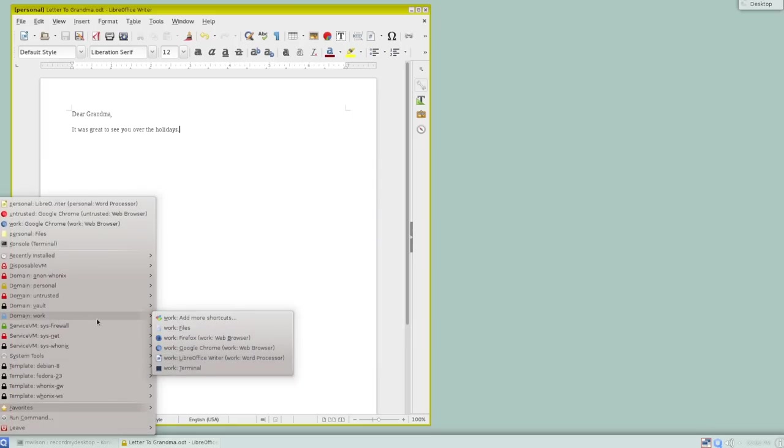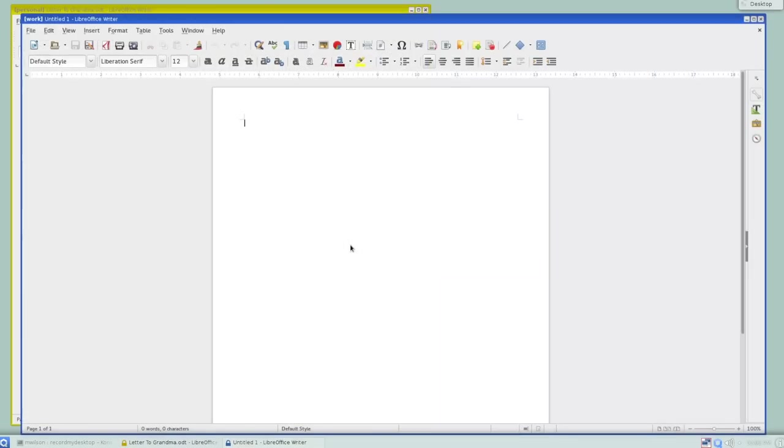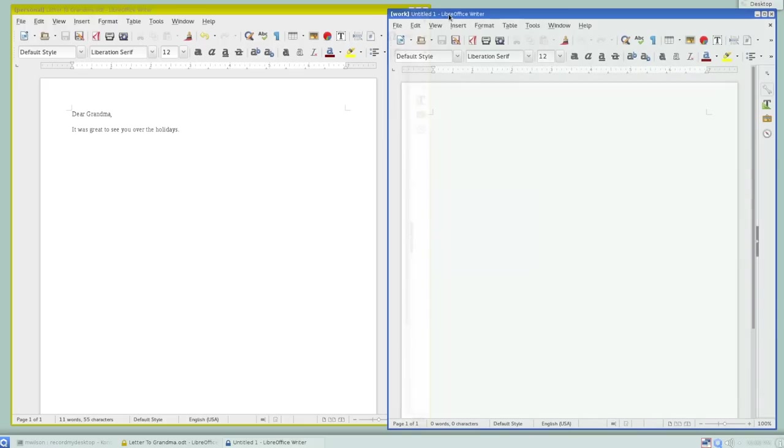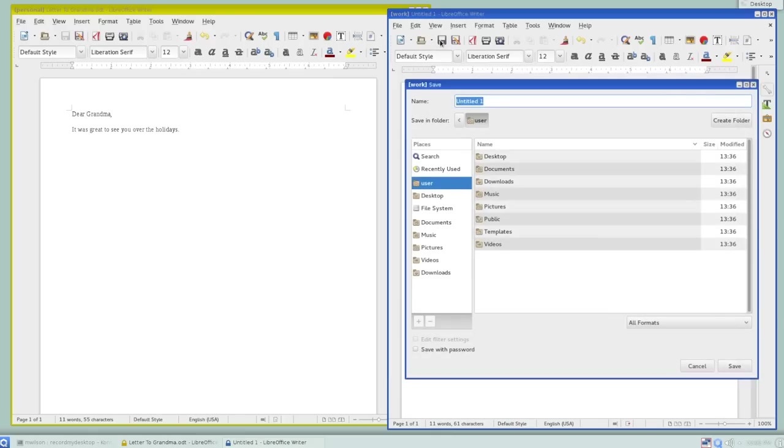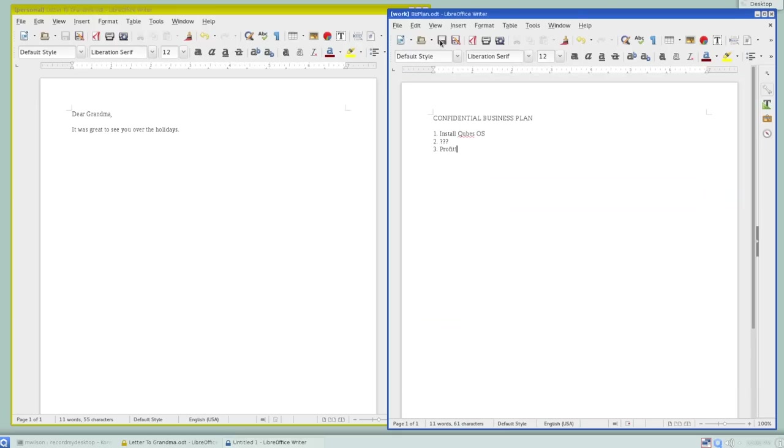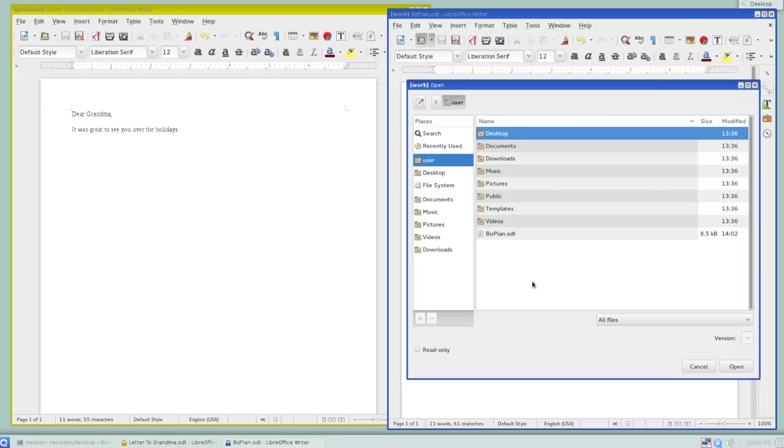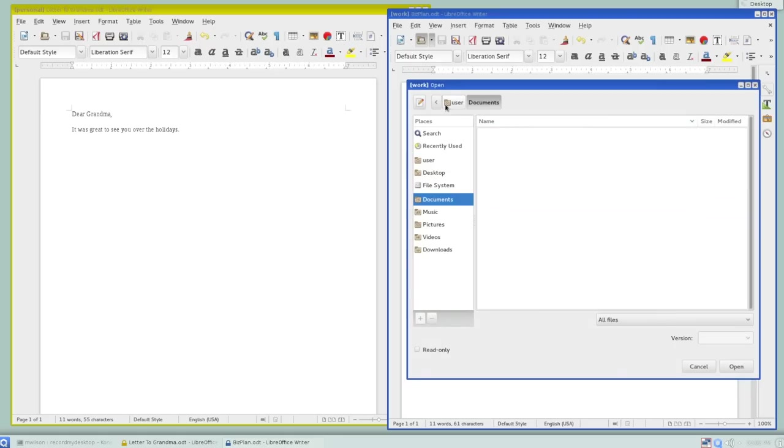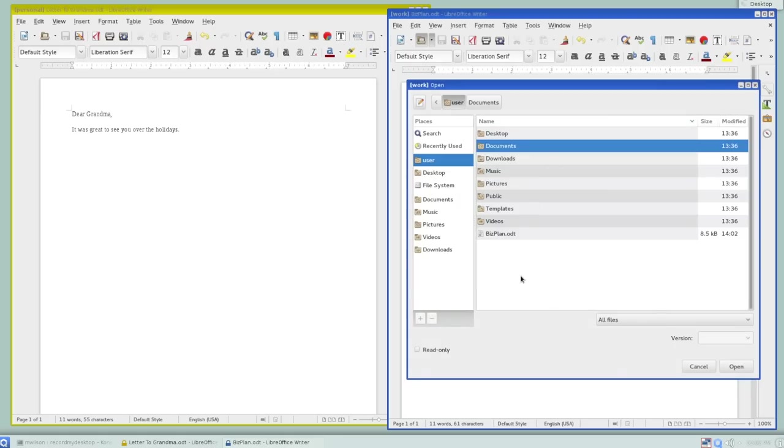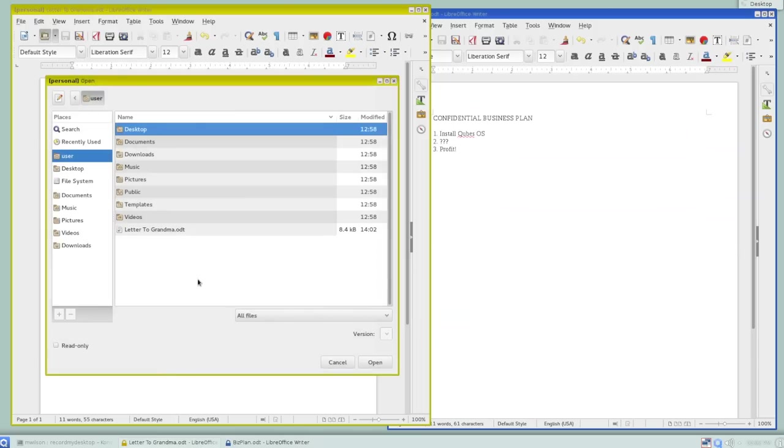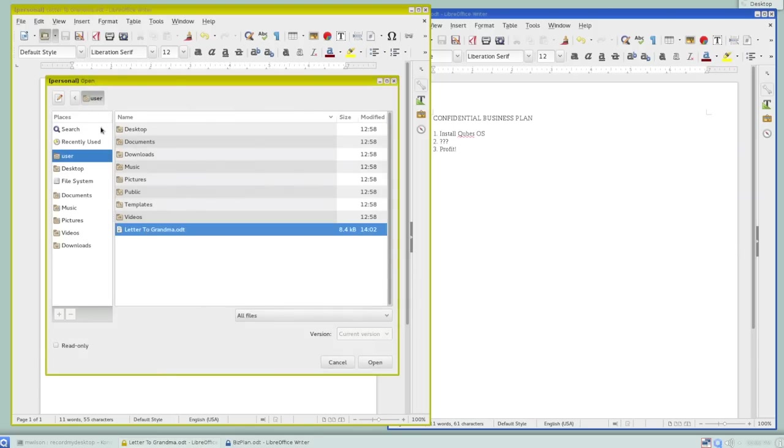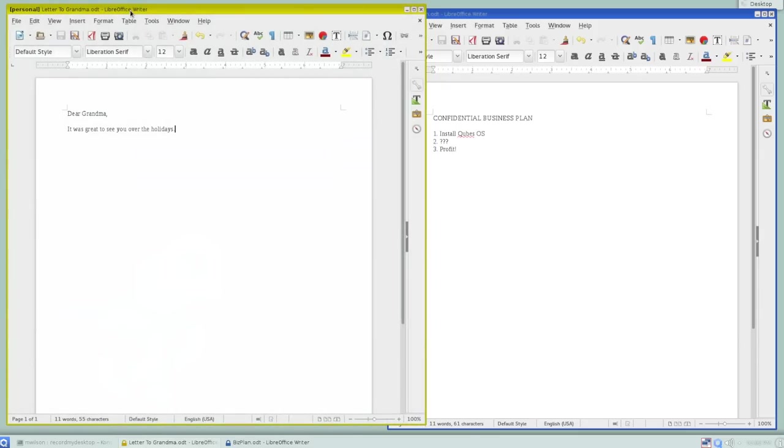And now, again, let's say for work, I need to work on that business plan I've been putting off. So I'll open the word processor in the work domain. And confidential business plan install cubesOS something. And then, of course, we profit at the end. And we'll save that as biz plan. So one thing to notice now is if I go to open files in the work domain, I only see the business plan. I don't have that letter to grandma anywhere. Similarly, in personal domain, we do have letter to grandma in the file system. We don't have the business plan document. So again, we have the data separation here that you probably expect by now.